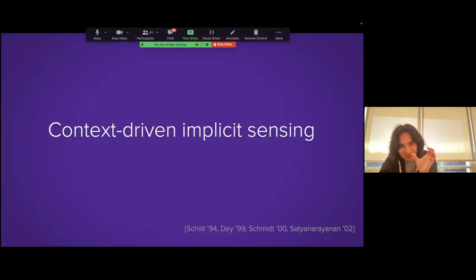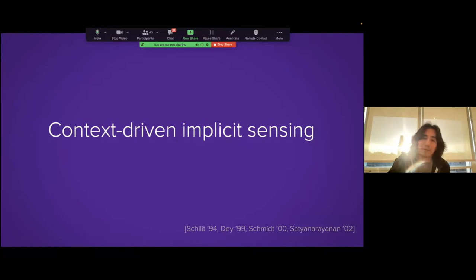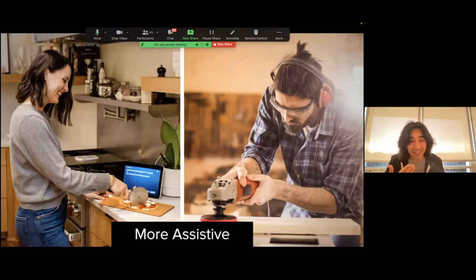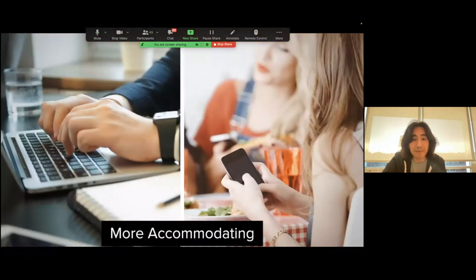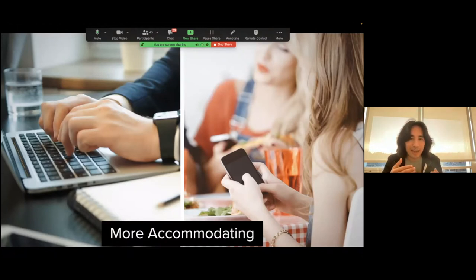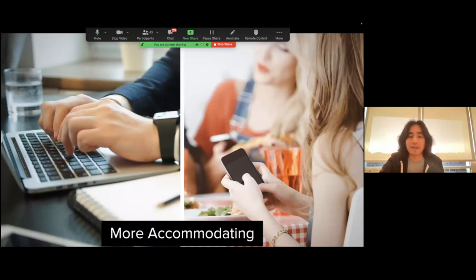So this is one instantiation of the idea of increasing that implicit input bandwidth. We should ask why that's important. If devices can know what's happening around them, they can be more assistive — helping you get things done, whether that's a recipe or making a cabinet. They can be more accommodating: they can understand that you are busy or non-interruptible, limiting notifications and letting you focus. And close to the stuff I've done recently is health and wellbeing. If devices know what types of exercise or activities you're doing, they can nudge you toward better health habits.